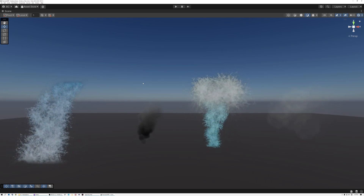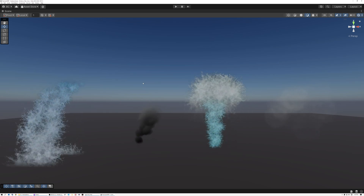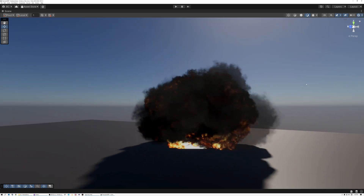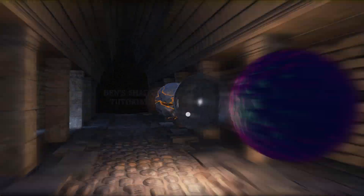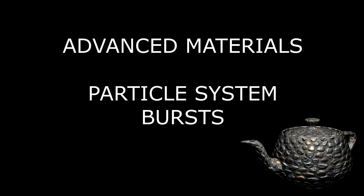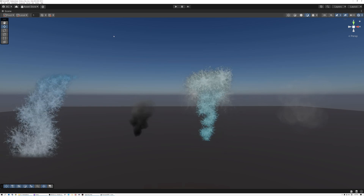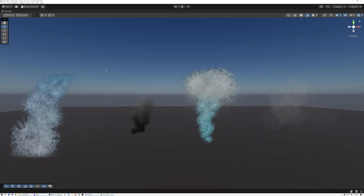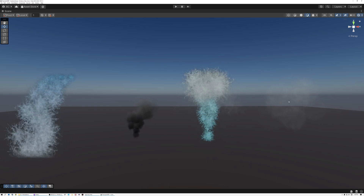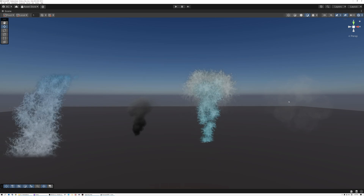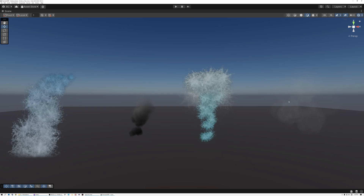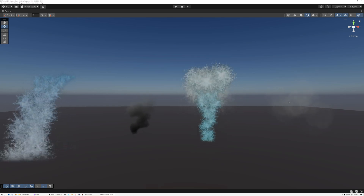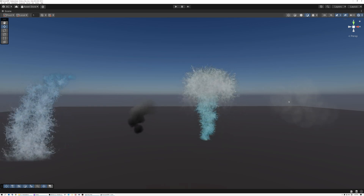All of the particle effects we've worked on so far in the series have been continuously flowing. But what if we want to make one that just bursts once? We've been working on this series where we created a shader that made a particle system — about 12 episodes, creating effects like a waterfall, fountain, smoke, and mist. These are ambient effects that continuously flow or churn. But a lot of effects burst one time and then they're gone, like an explosion.